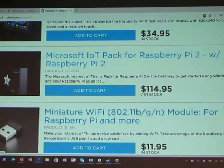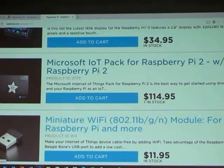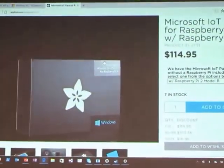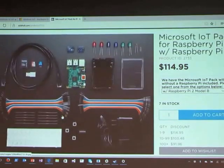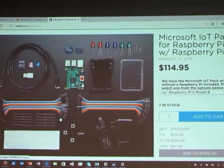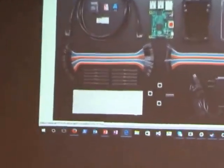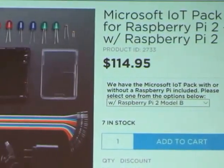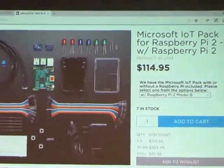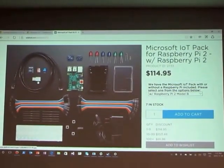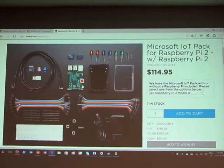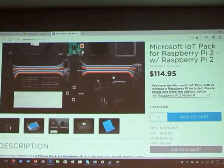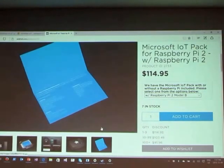The kit comes with a breadboard, resistors, wires, buttons, chips, power supply, Raspberry Pi, LEDs, sensors, little boards, ethernet cable, SD card, potentiometer, wireless dongle — the whole kit and caboodle. It is expensive but it has everything in it including a case. A little card from Microsoft too.